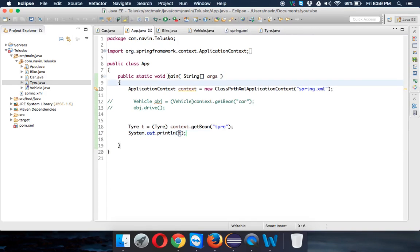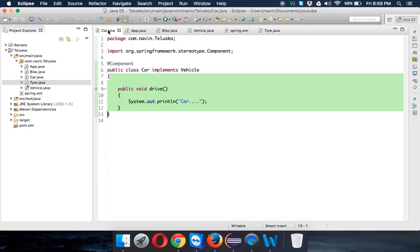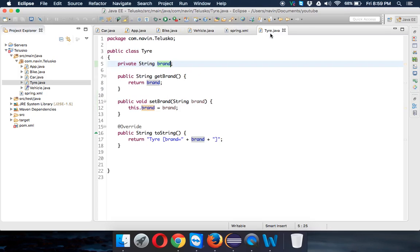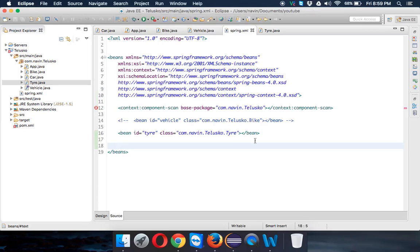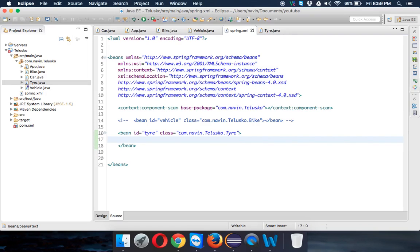Why null? It's because in this Tire we're creating a variable called brand. In case of Car and Bike we don't have any variables, but Tire has a String called brand, so that String variable becomes a dependency for your Tire class.